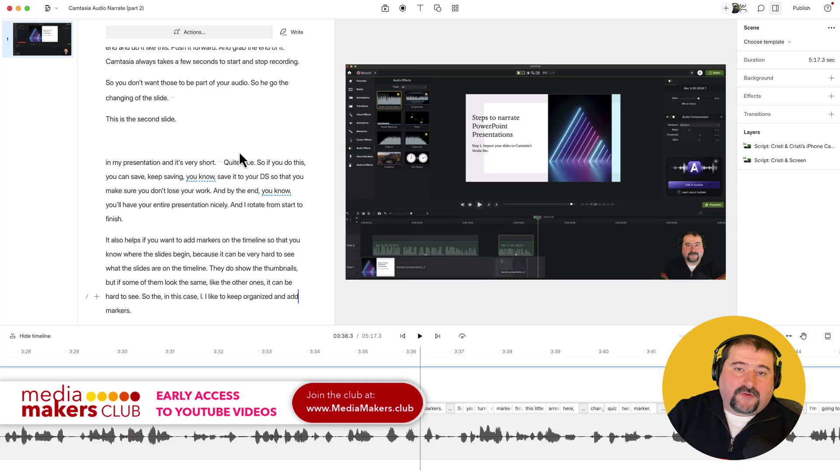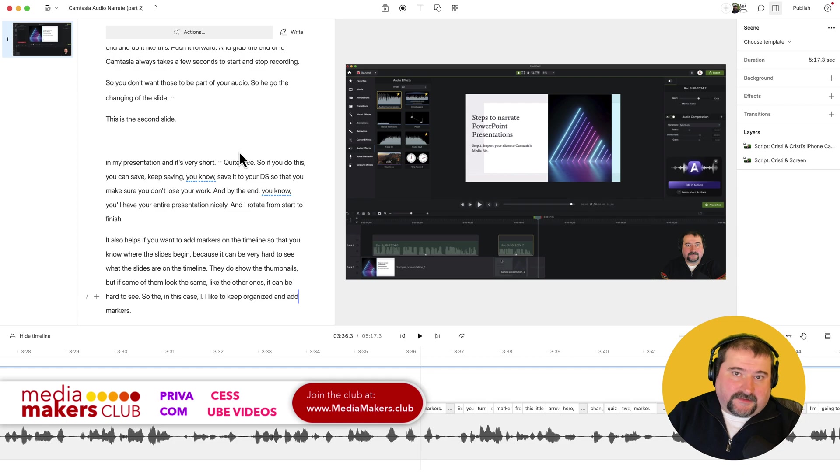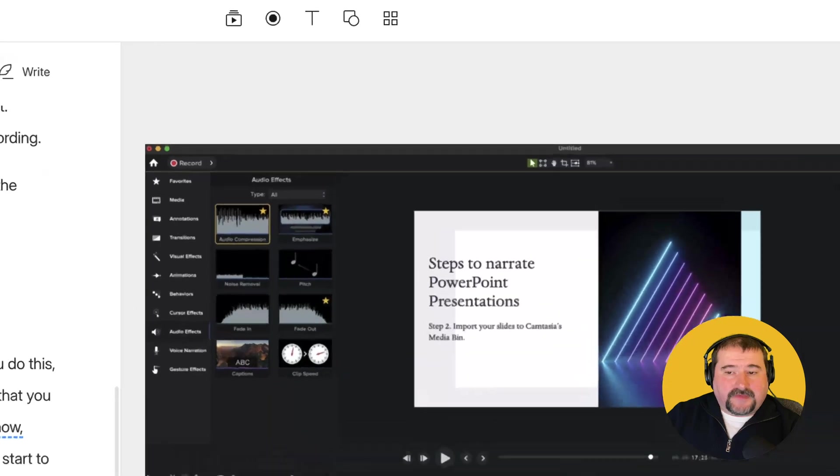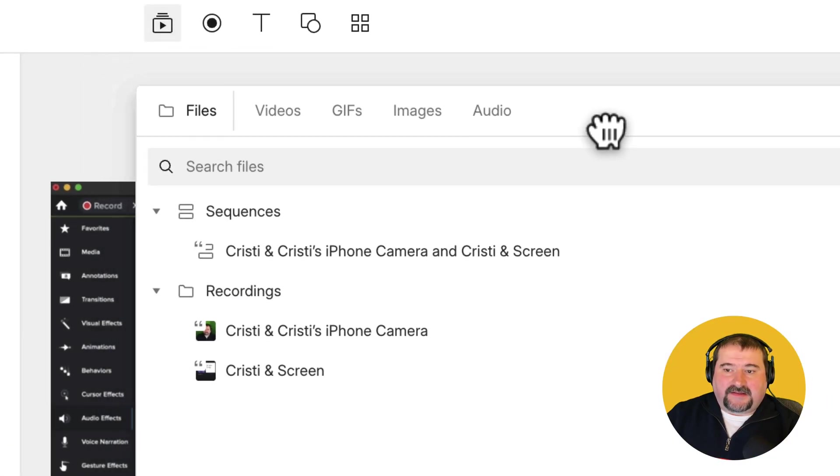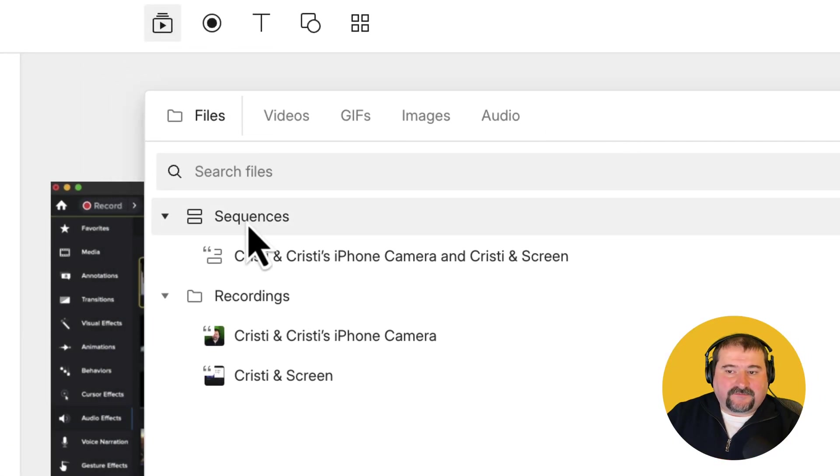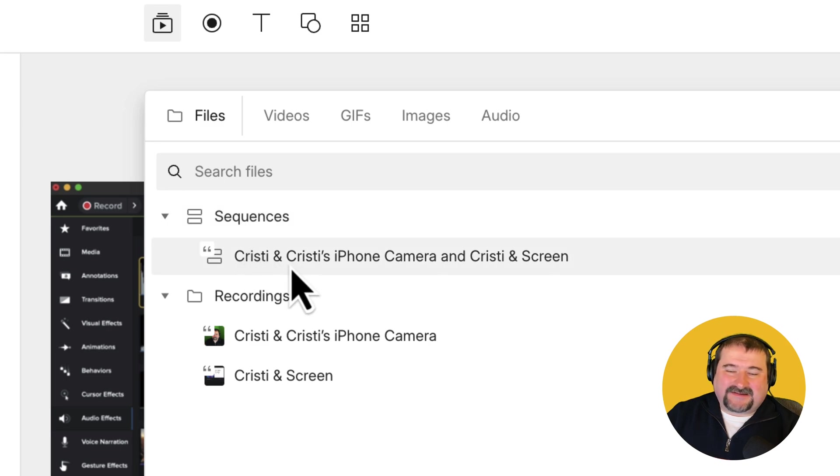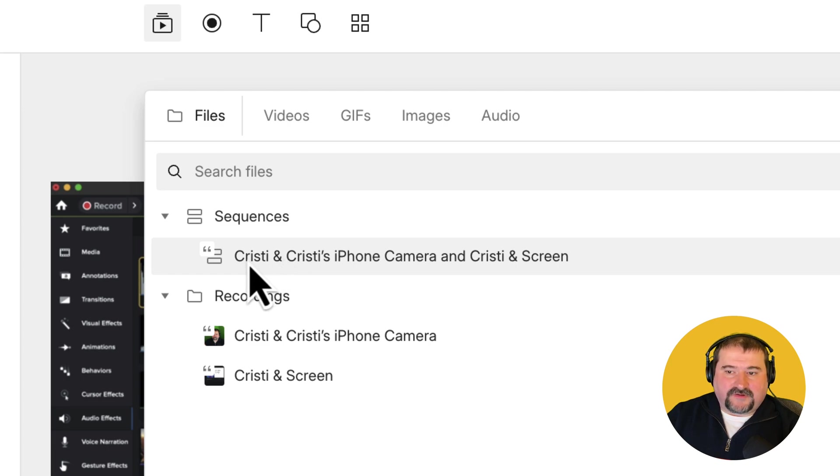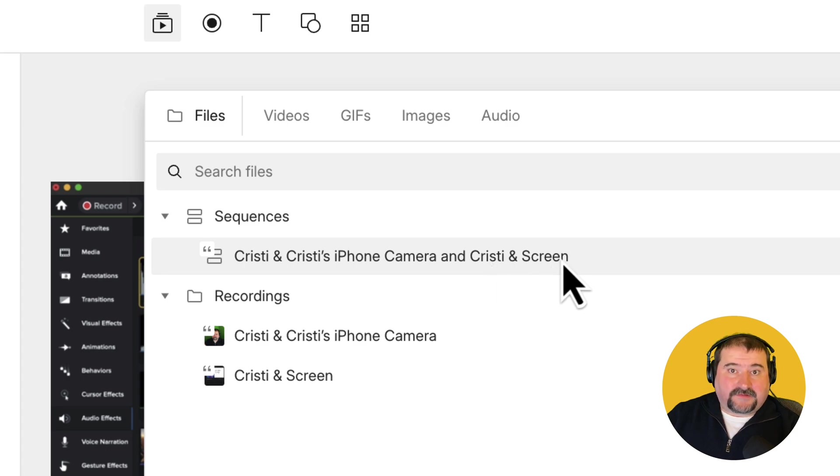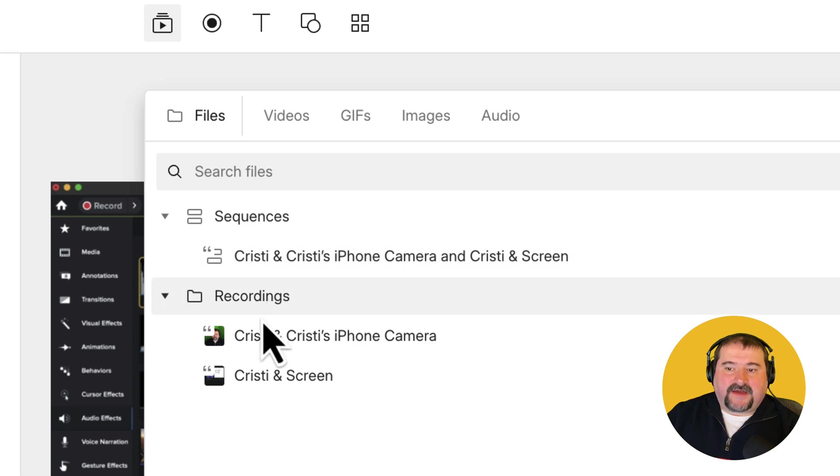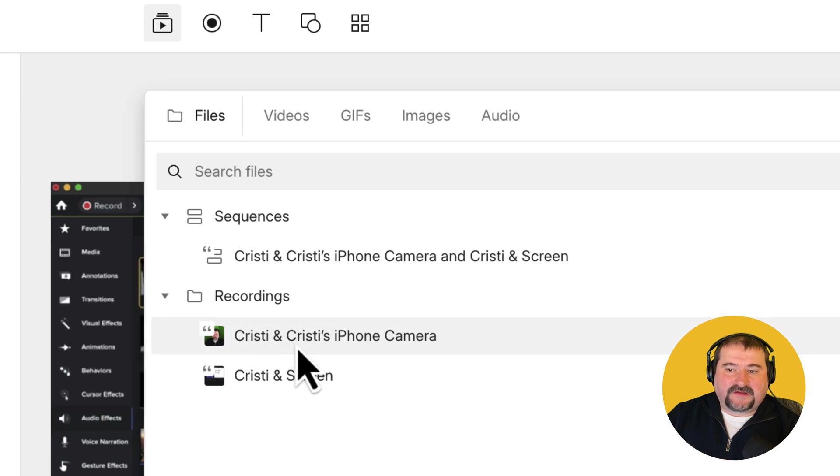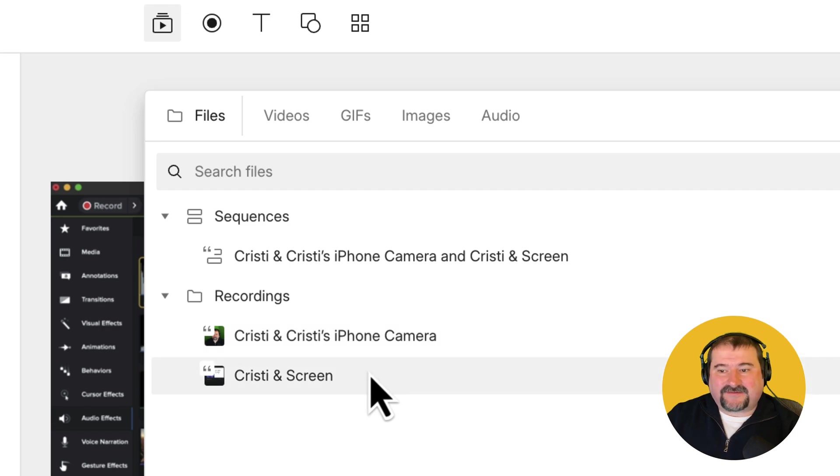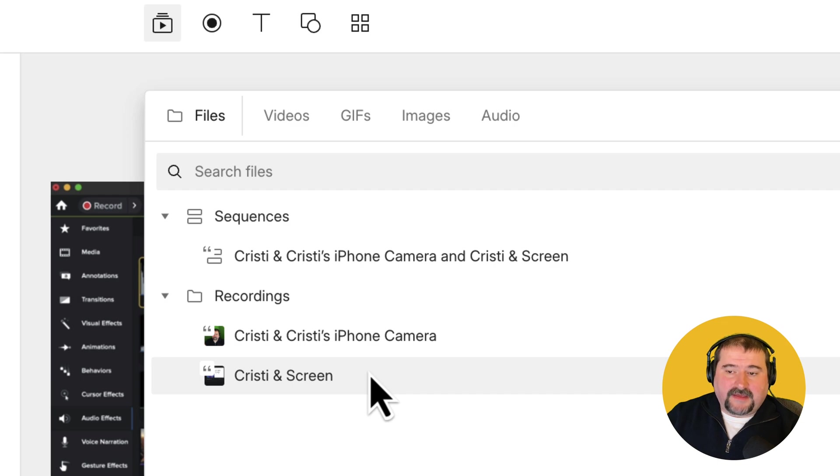If you're recording a tutorial in Descript, for example, like I recorded this Camtasia tutorial, and you look in the media bin, you'll notice it has a sequences folder. Inside that sequences folder, you have a sequence that usually has the names of all the files involved. In this case, it says Christy and Christy's iPhone camera and Christy and screen. The recordings folder contains Christy and Christy's iPhone camera, which is my audio and my iPhone camera, and also Christy and screen. So it recorded me on two files.